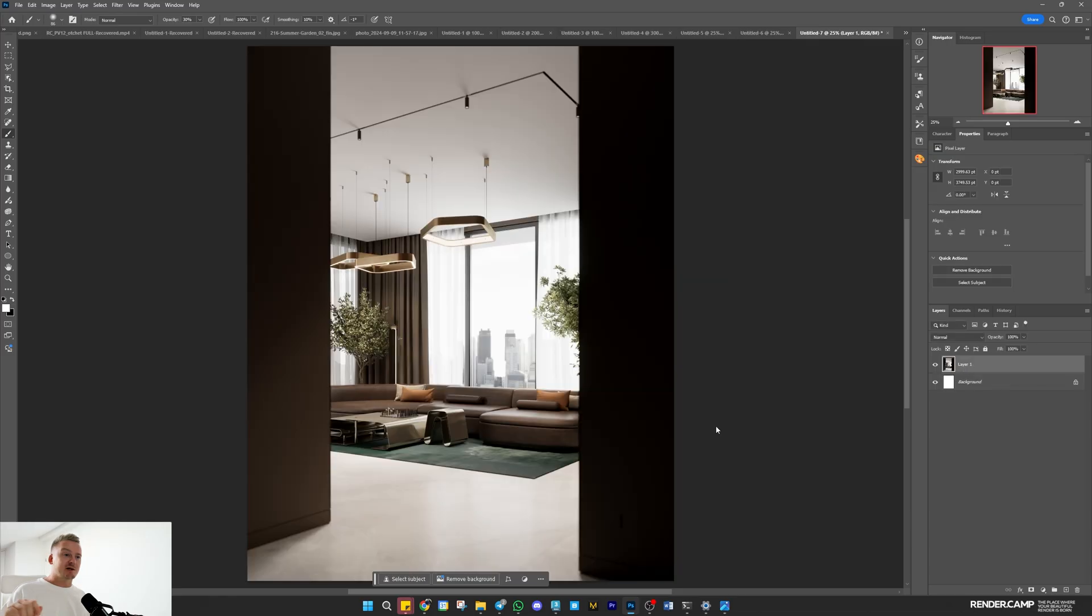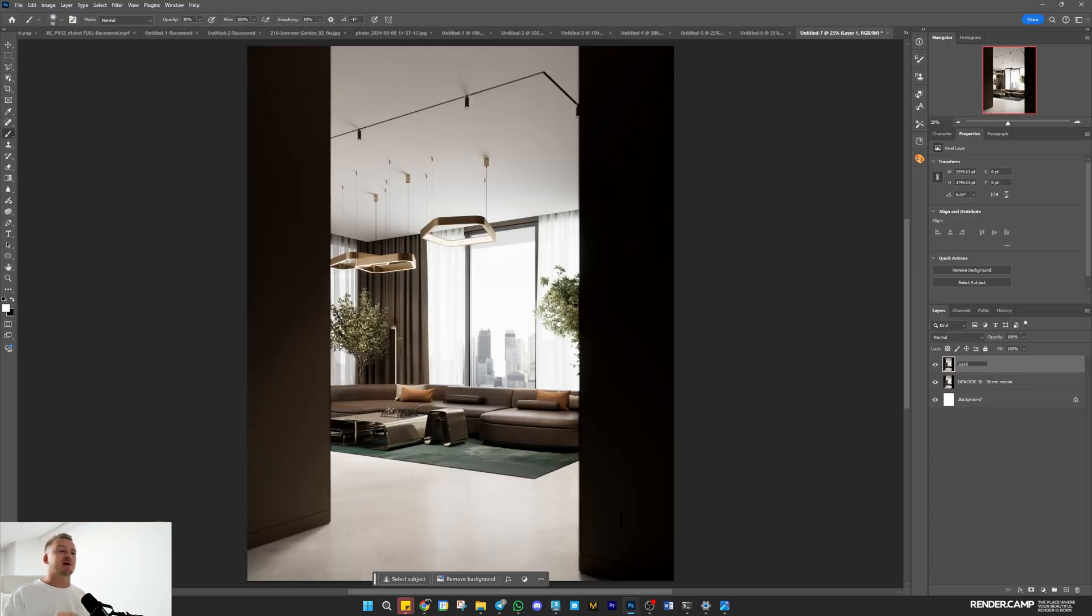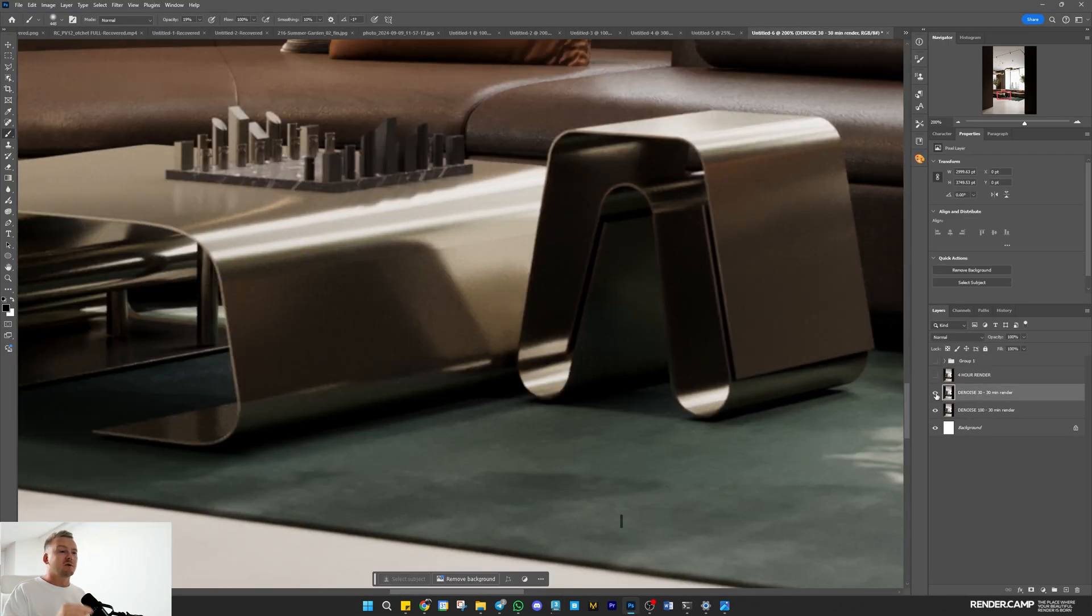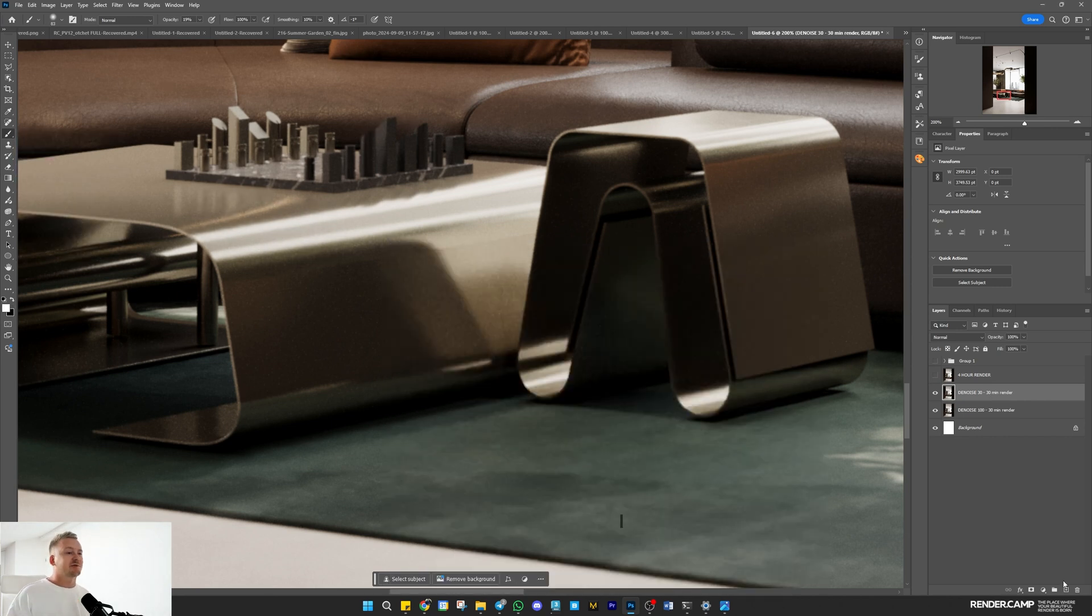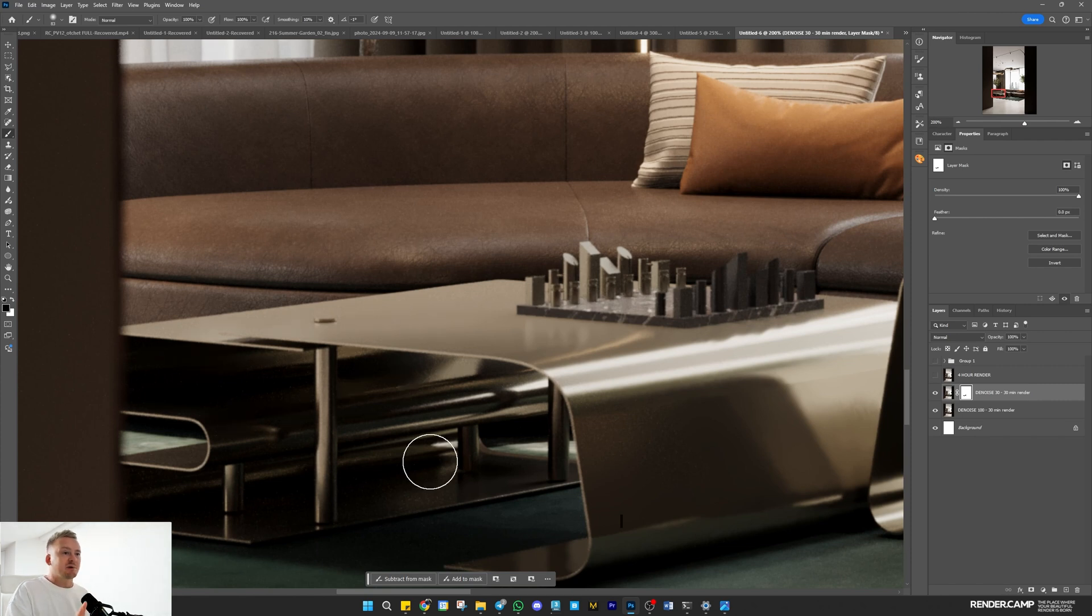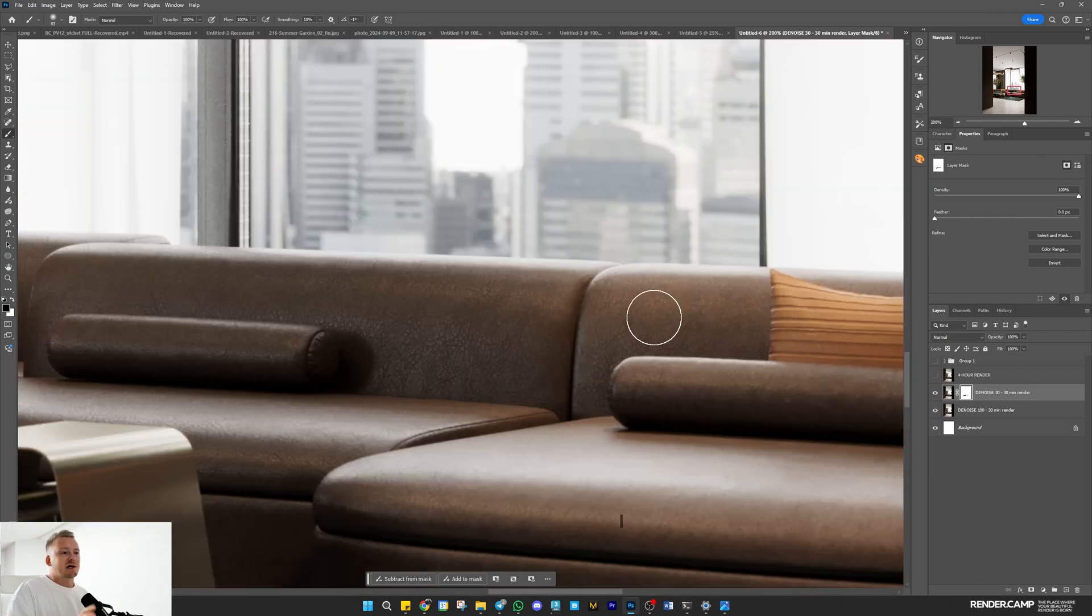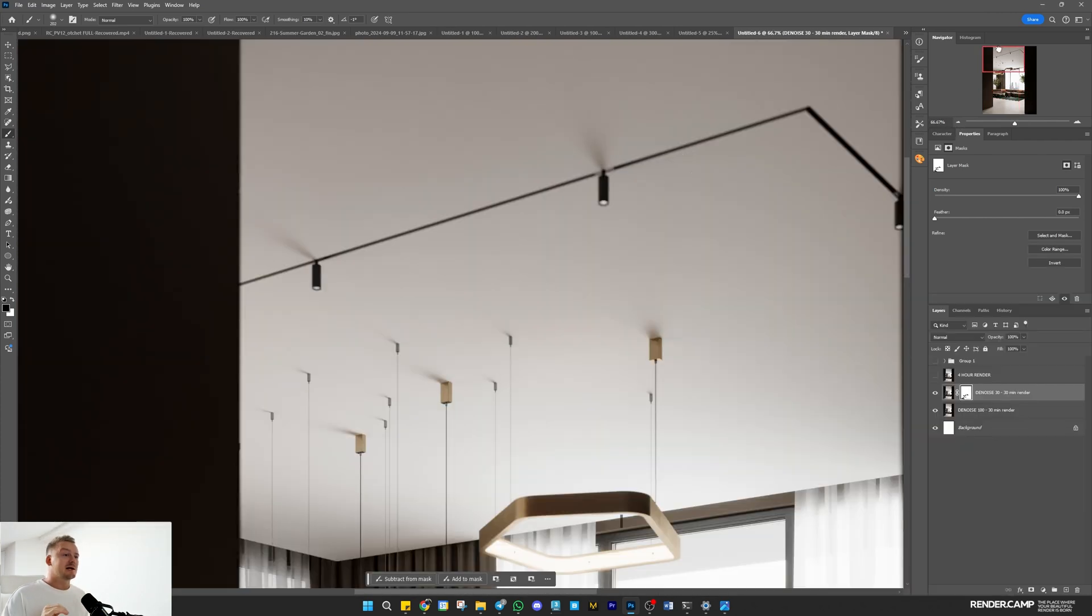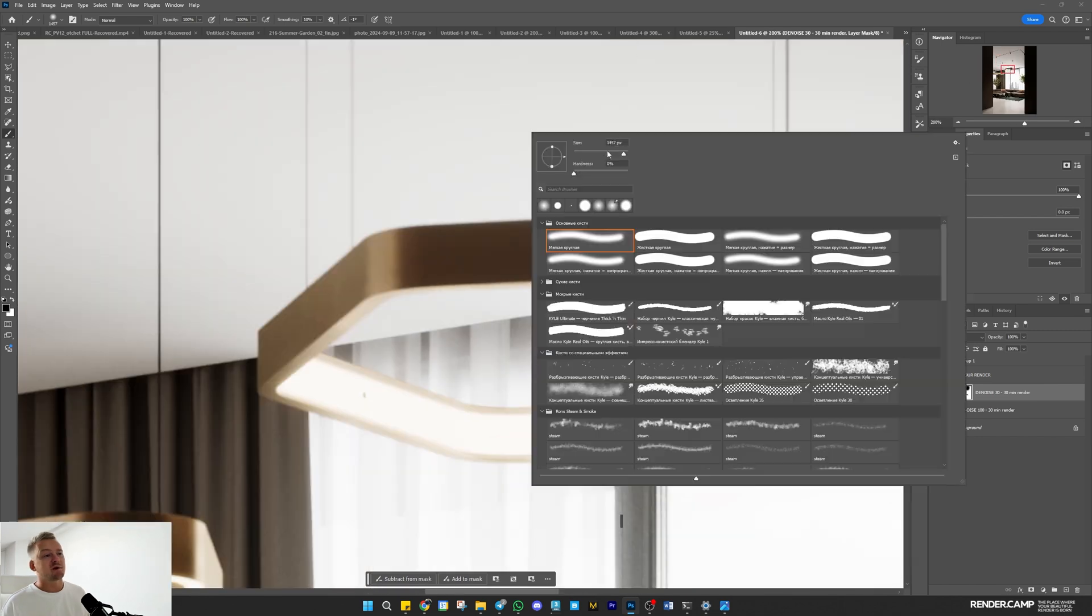As you can see, I renamed two layers with denoiser levels of 30 and 100. I'll combine them using the noise-free areas like the ceiling and smooth surfaces, while keeping a bit of detail in areas like the coffee table using the 30% denoiser layer.